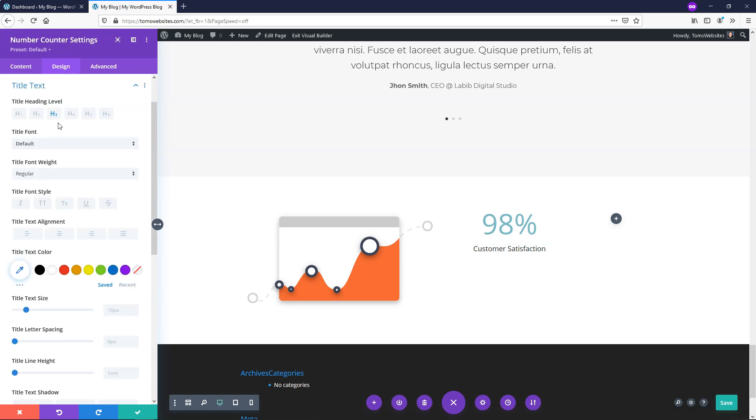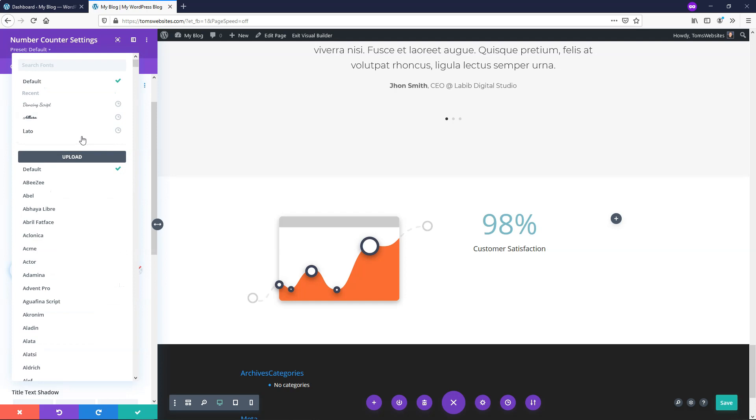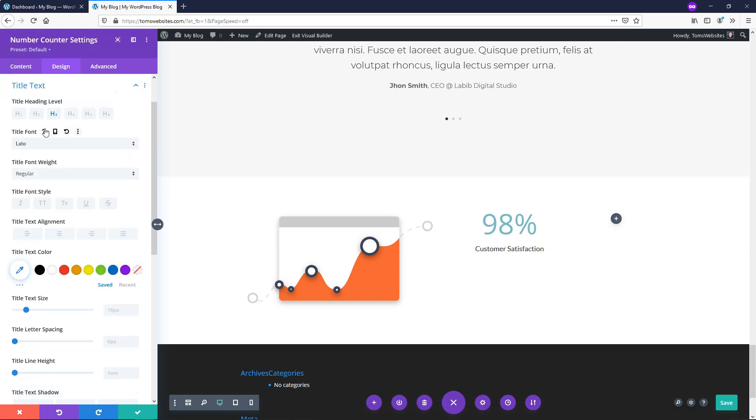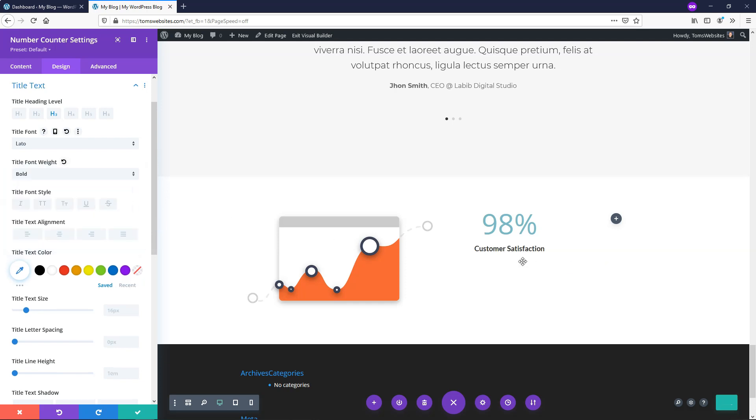So if I go to title text you can change the heading level right here. You can change the fonts. Let's go and use one that I've used recently. Let's go with Lato right here which is a very common and popular font and here I'm going to just go and make it bold so you can see the change going to effect right there. I like it, that's a little bit easier to read.